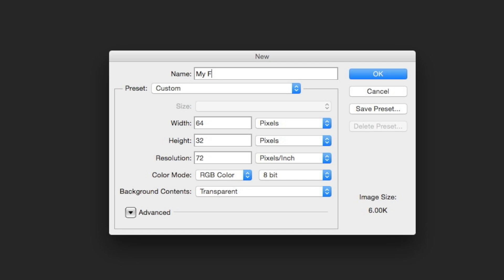Okay, let's get started. First create a new document in Photoshop, put in a nice name and remember to set the resolution at 72 pixels by inch.